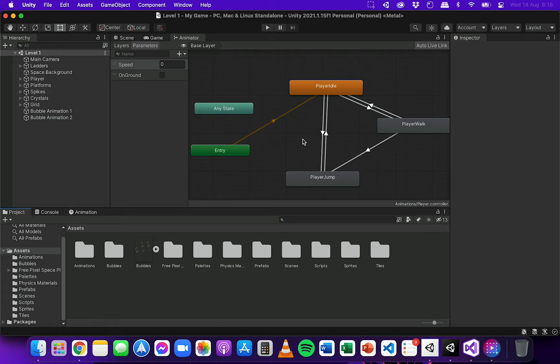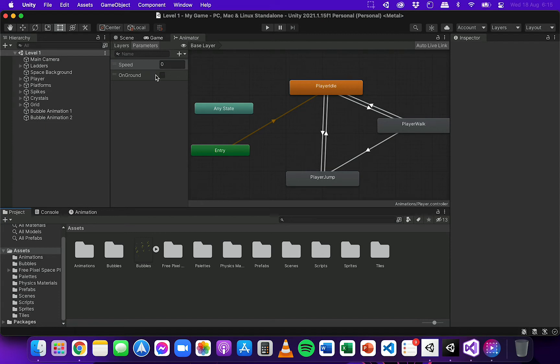But in this video we're going to look at how to add the code which will basically talk with the parameters in the animator, and so each of the animations can actually play.